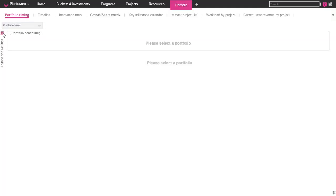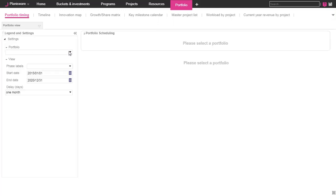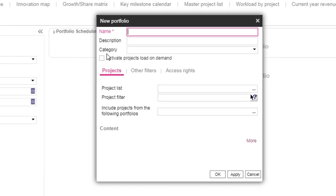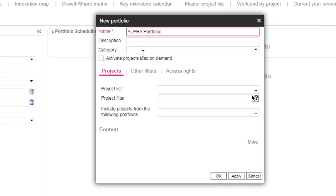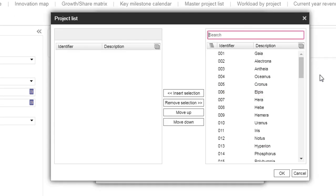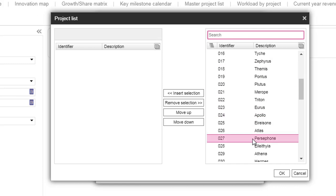Let's add the module and create a project portfolio. To do so, several methods are possible. You can use a dynamic filter based on some project attributes or select directly a list of projects.